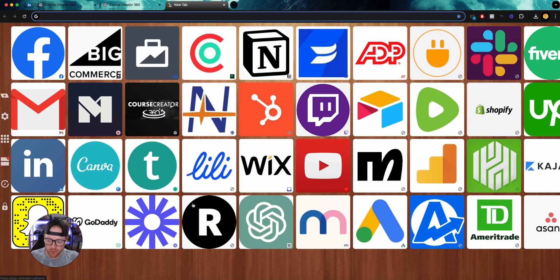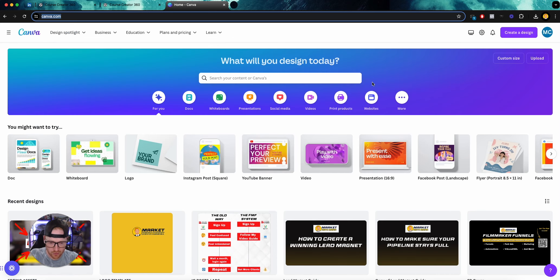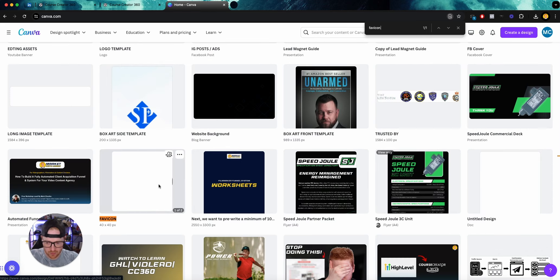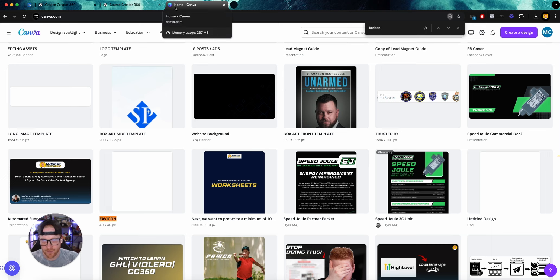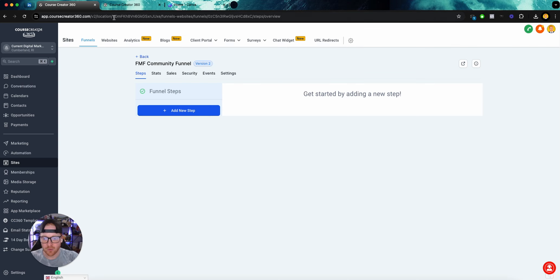On favicons: typically what I do to create those is I come into Canva — I have a favicon template that is 40 by 40 pixels. You just put the logo there with a transparent background. The favicon is that little icon you see on the browser tab, and that's what we want to achieve.